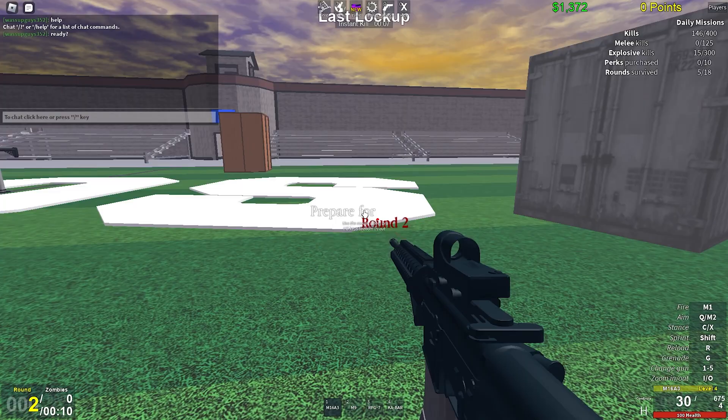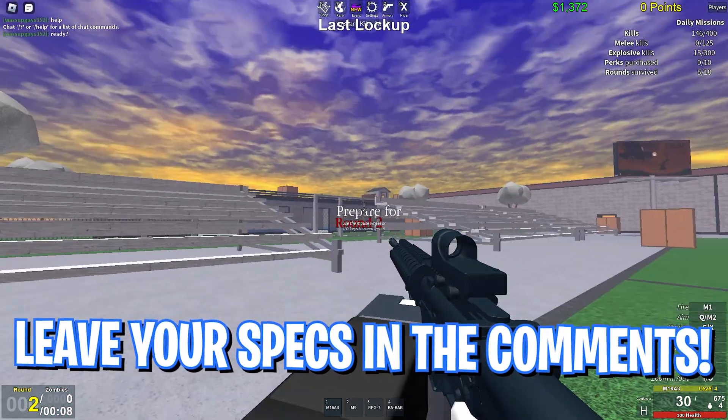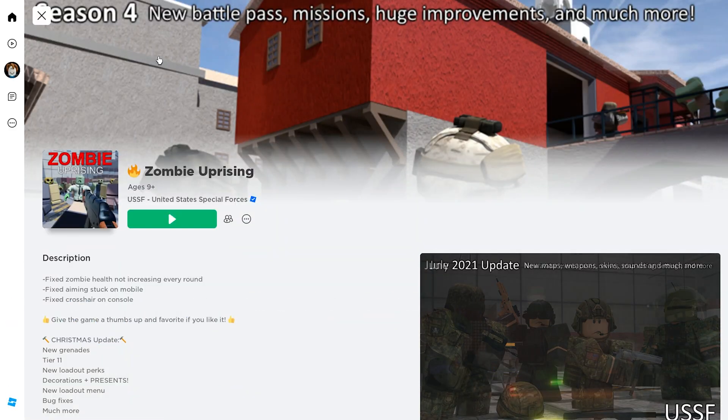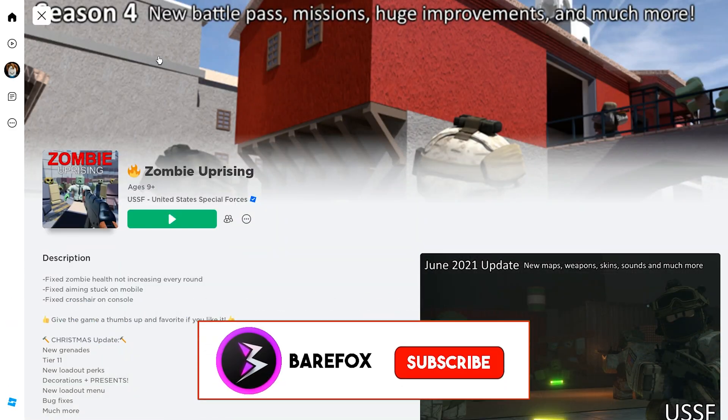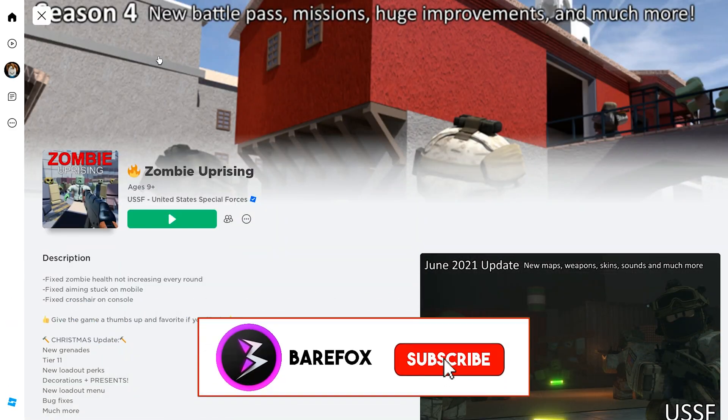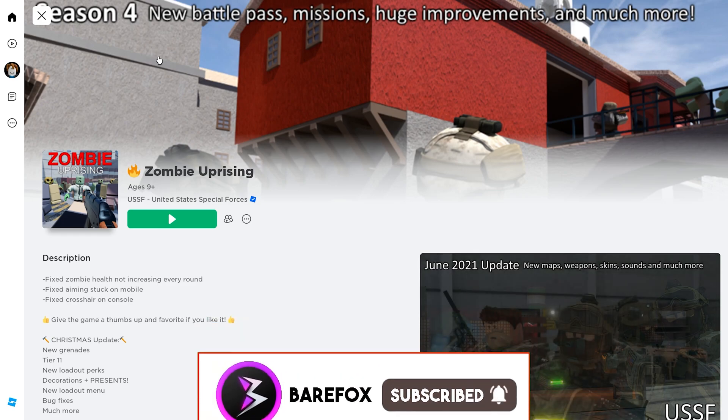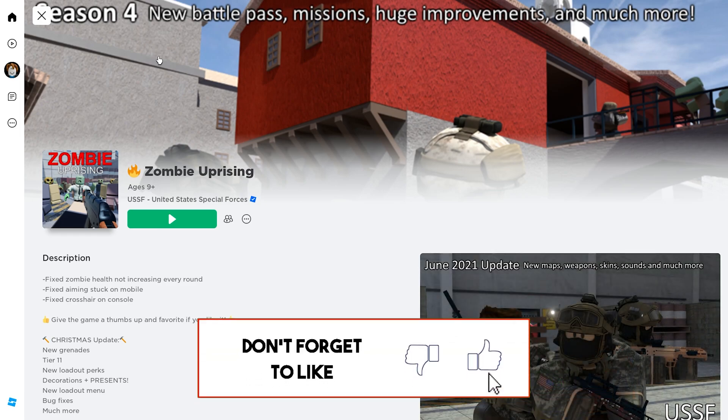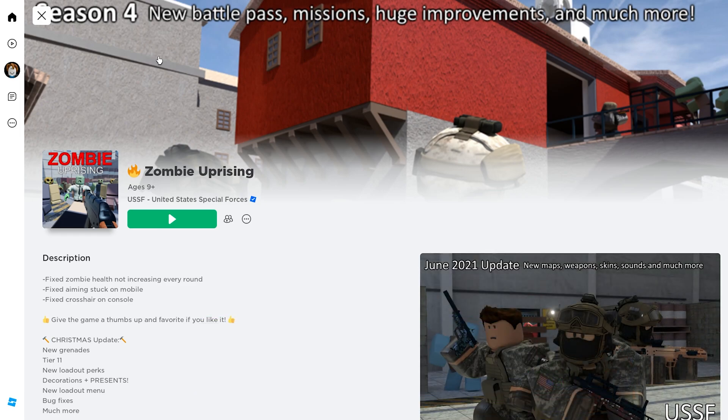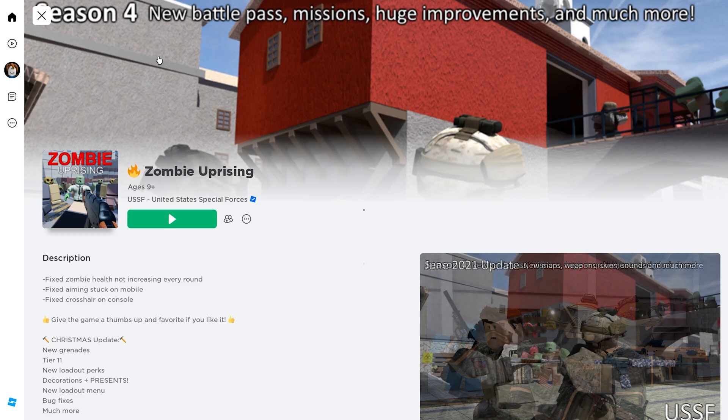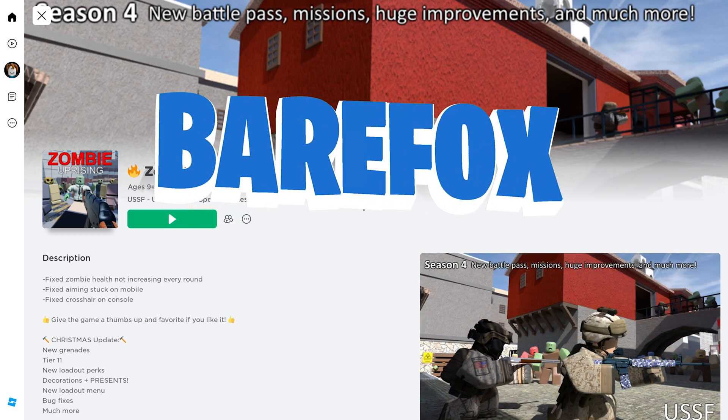So guys I hope this video might have helped you out. If it did make sure to leave a like and smash that subscribe button. We are really close to 120,000 subscribers and I definitely believe in you guys. We'll see you in the next video. Until then stay tuned, keep watching Bearfox and peace out.